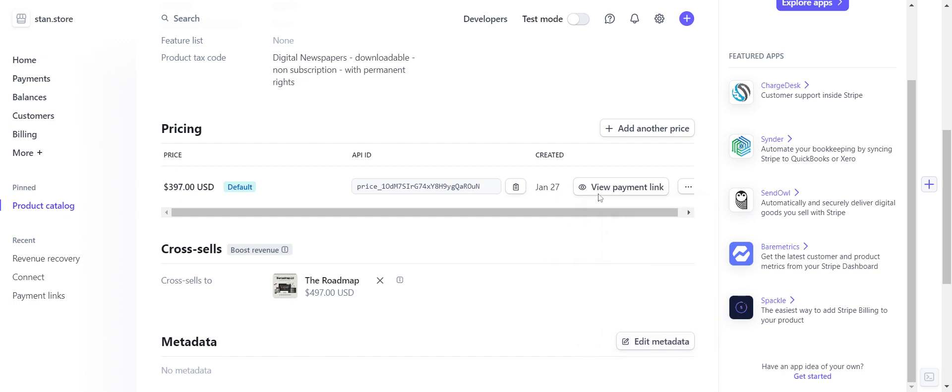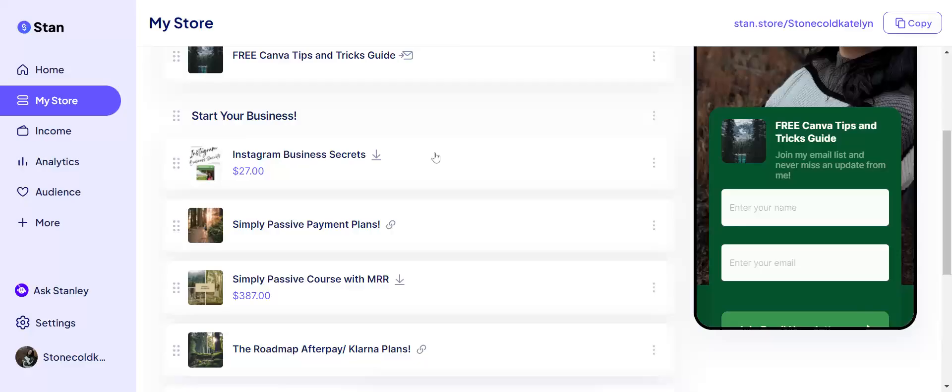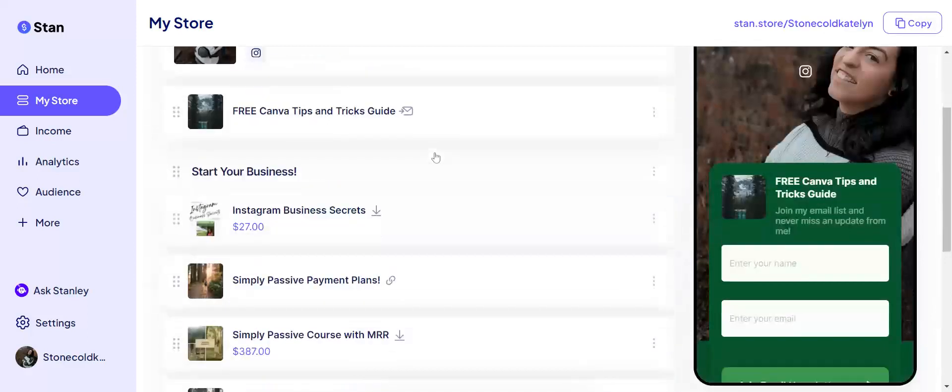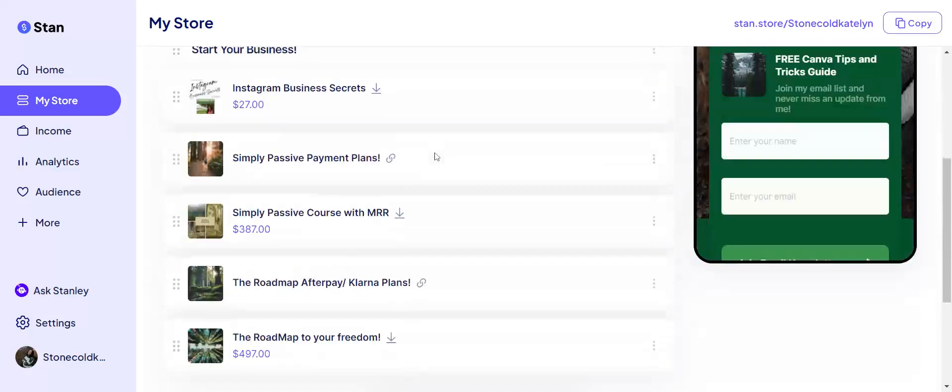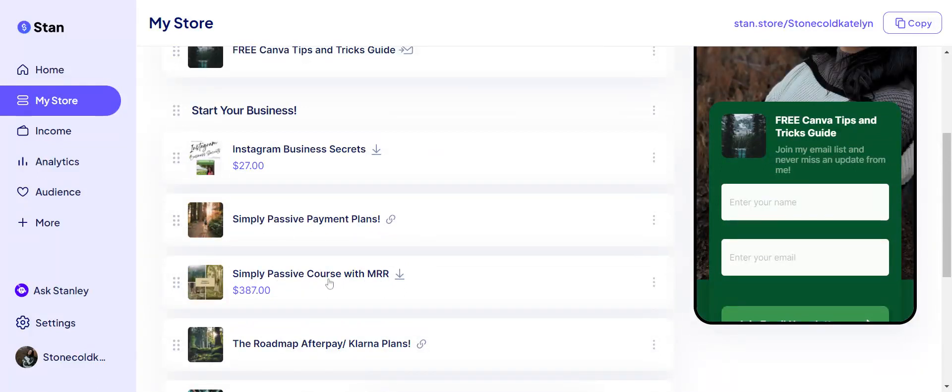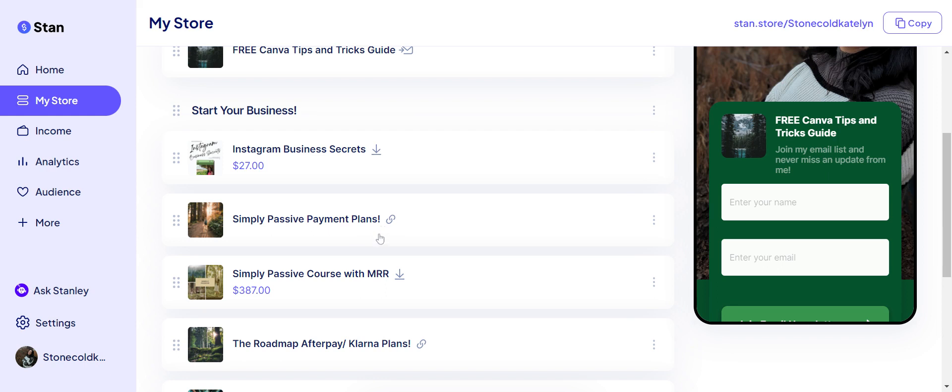I already have a payment link because I already have it clicked in my store, but let me show you how to set it up in your store. Okay, here we are in my store. So first of all, I want you to notice the difference here. So here's my Simply Passive Course with MRR - notice how it has the download. Here's the Simply Passive Payment Plans - notice how it has the link because it's going to take you to Stripe.